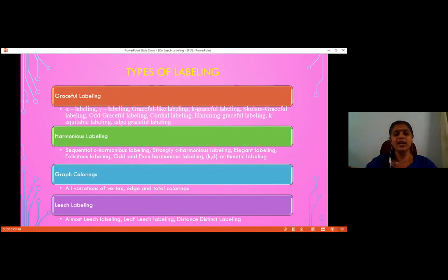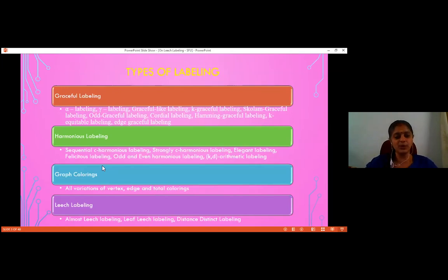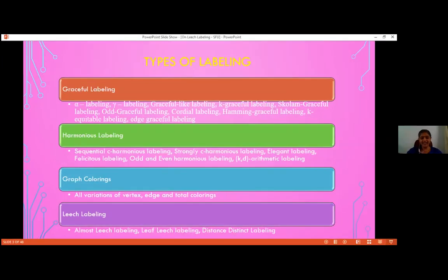So many extensions of graceful labeling with minute changes in conditions are available in literature. Another interesting labeling is harmonious labeling. Again, very much like graceful labeling, so many extensions were defined for harmonious labeling: sequential C-harmonious labeling, strongly C-harmonious labeling, elegant labeling, felicitous labeling, odd harmonic labeling, even harmonic labeling, and many more of that kind.